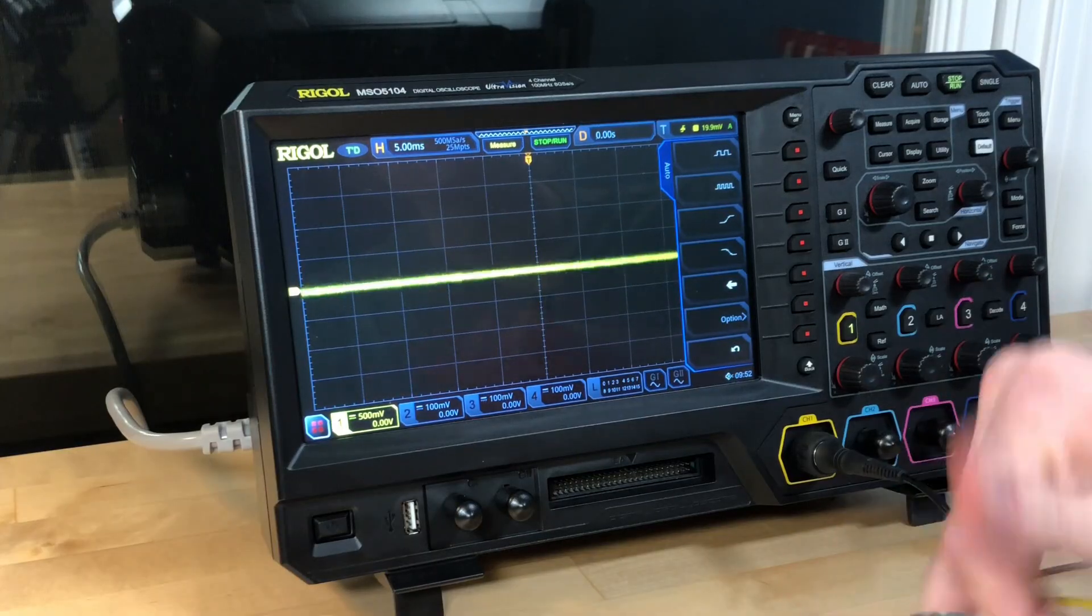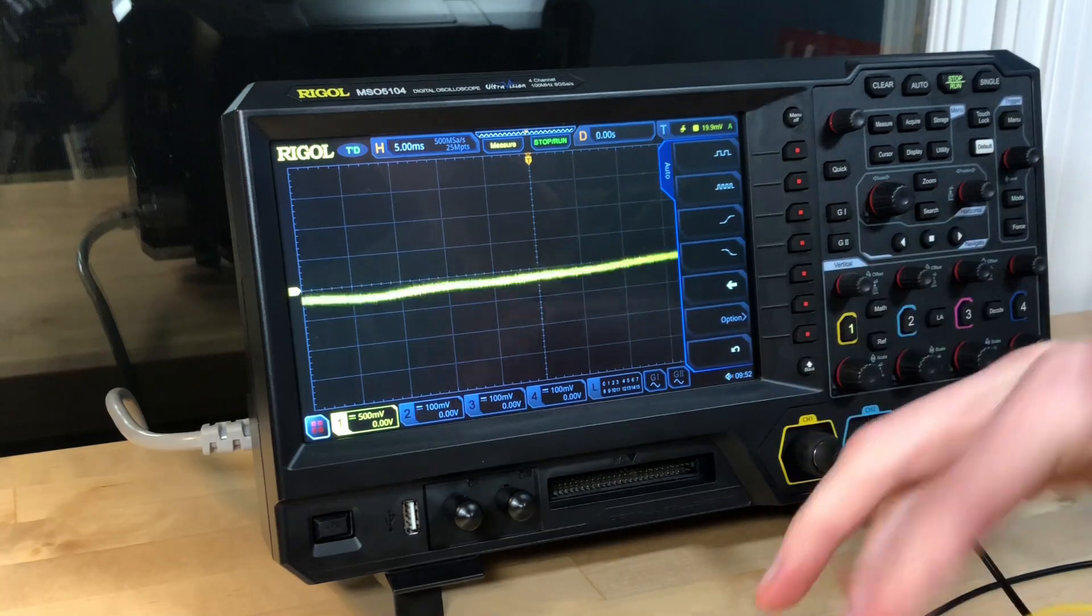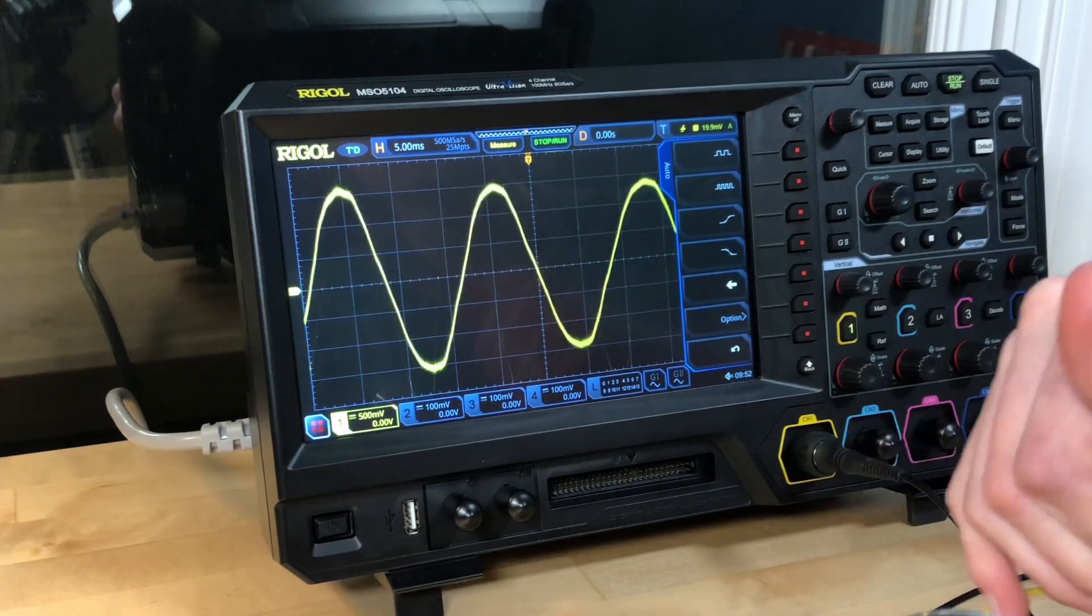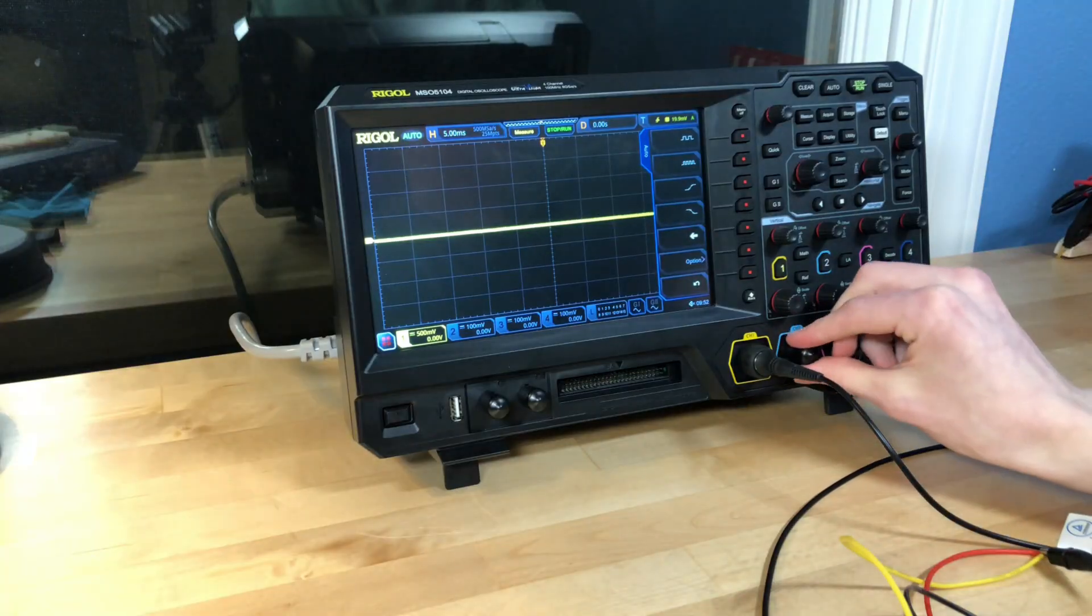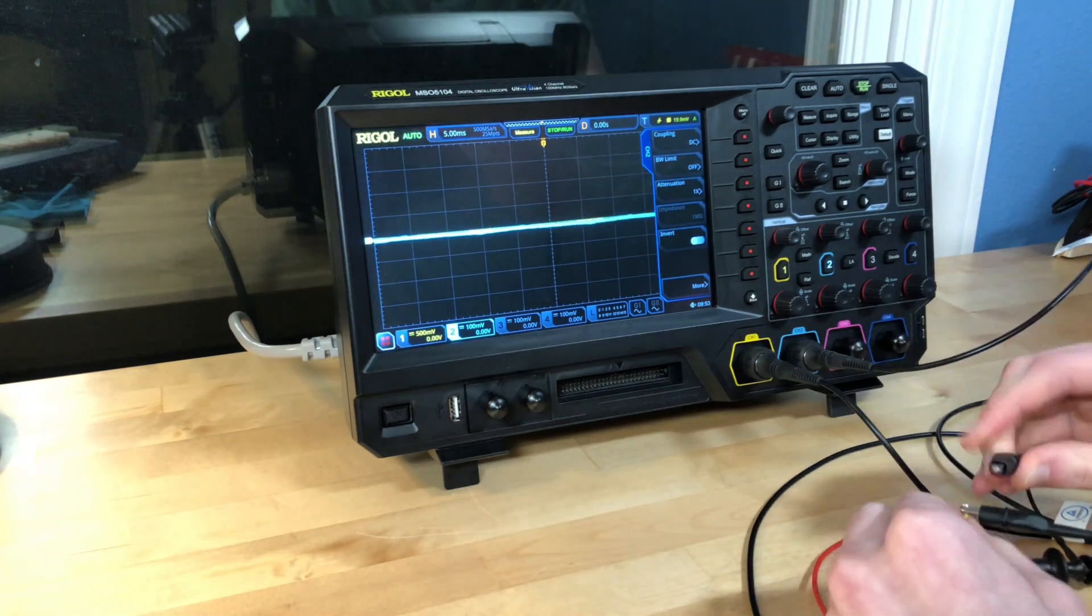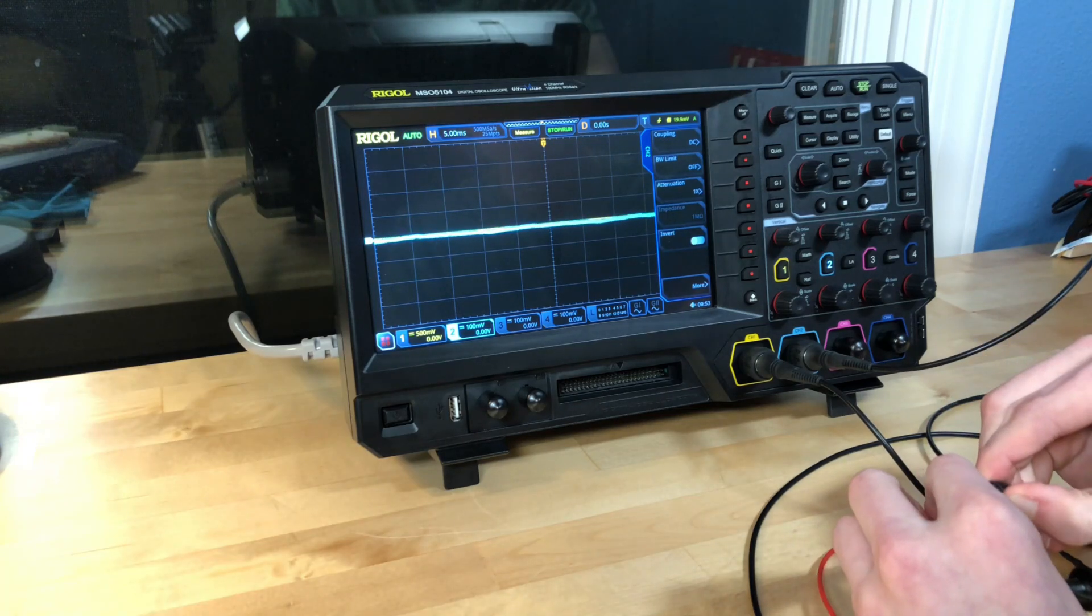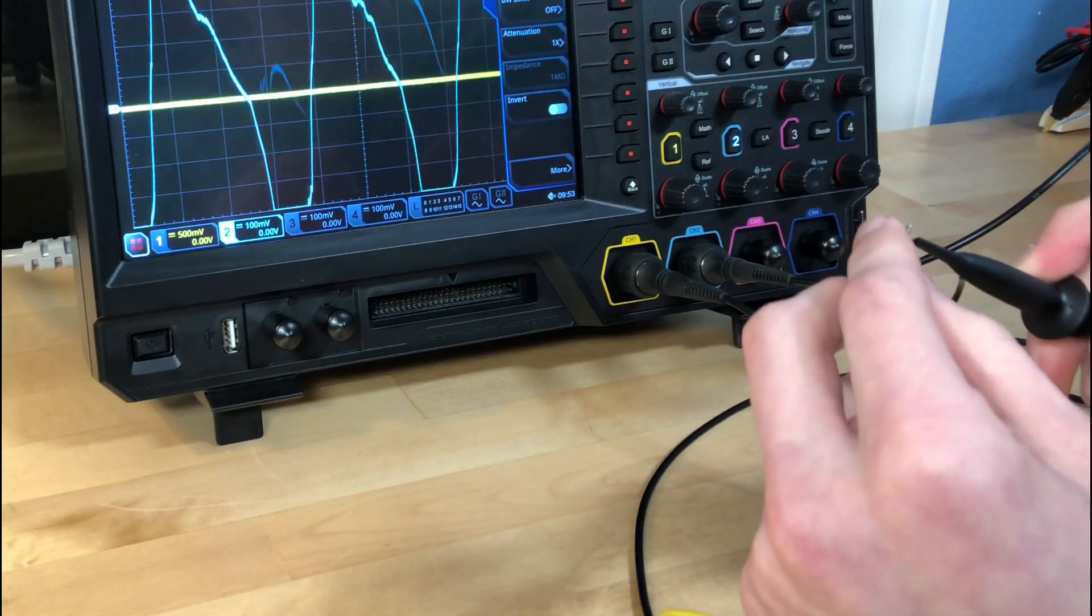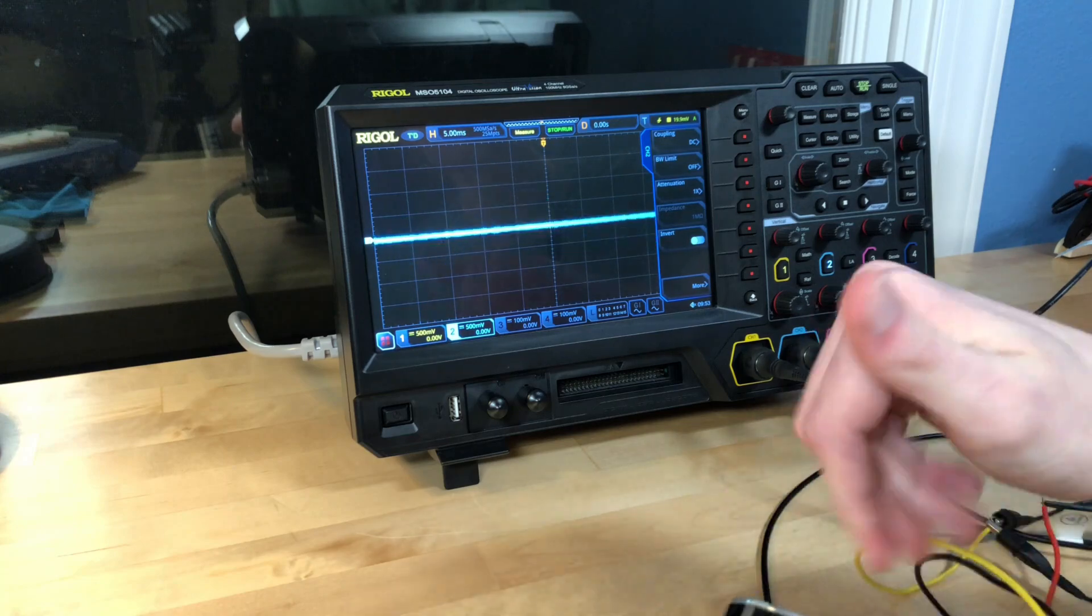There you go. It doesn't last super long, but you can see that the oscilloscope is measuring the voltage, and it's looking like a sine wave. When this is at speed, I'm generating a sine wave that is measured across the leads. I'm going to grab another probe here and stick it on channel two.